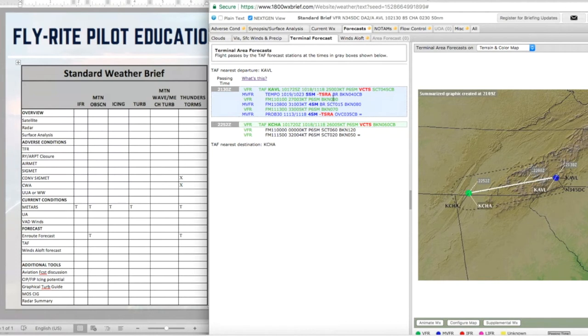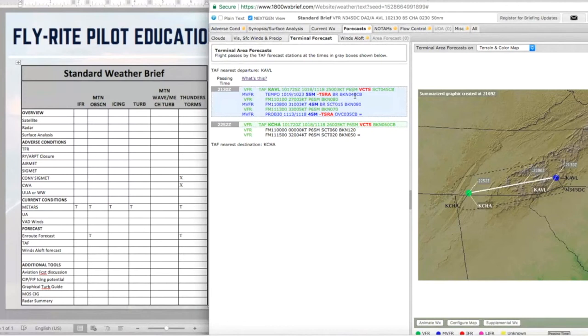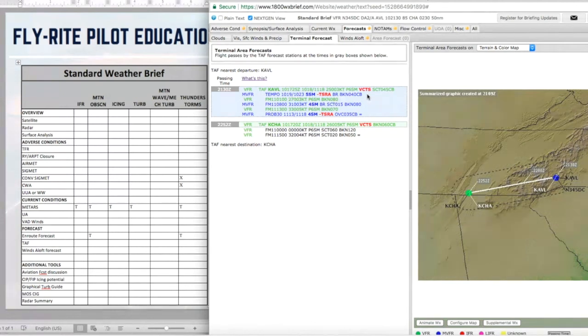And the winds are forecast 250 at 3. Visibility is unrestricted. Thunderstorms in the vicinity. Why is that red? Because that's a big warning. You got something that can be very very hazardous.